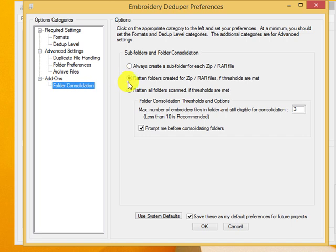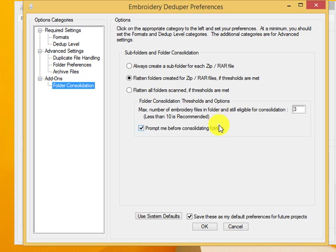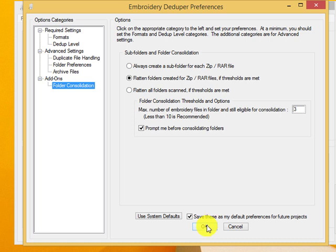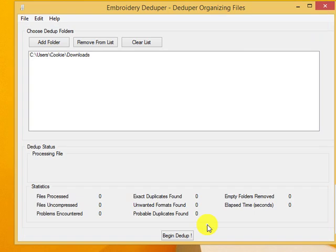And then the add-ons would be our consolidation, our folder consolidation. So if you don't want to have a folder with just two items in it and then another one with three items in it, this will actually consolidate. But it's not recommended for more than ten items. And I keep mine set at three. And we'll just click OK.